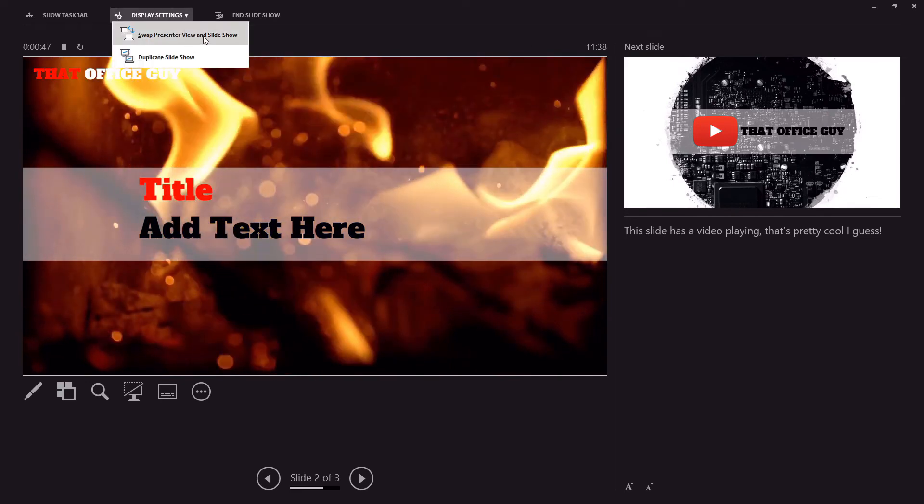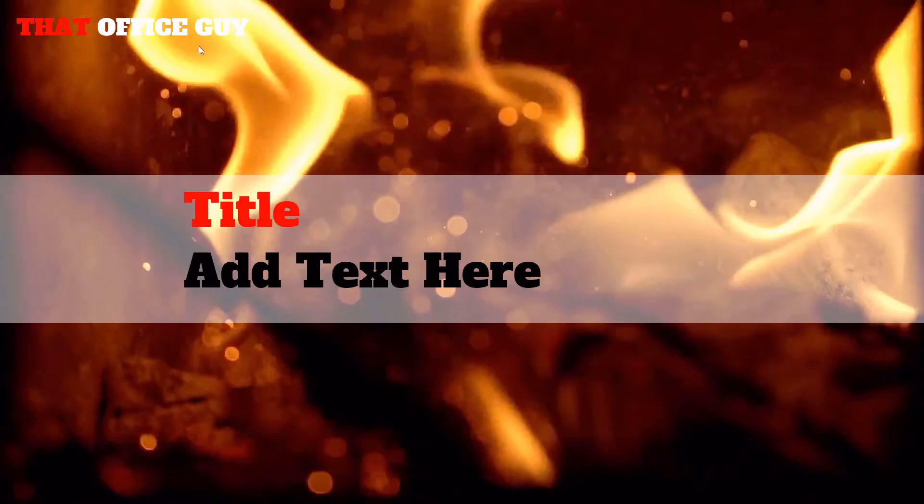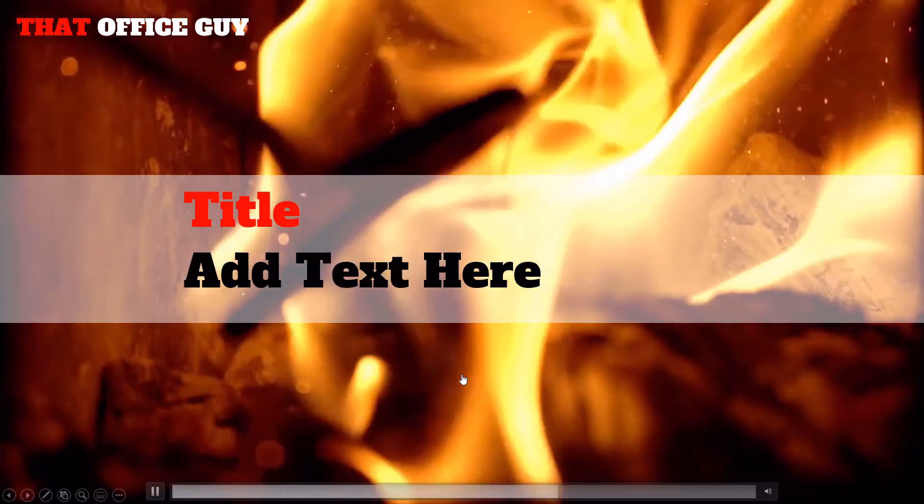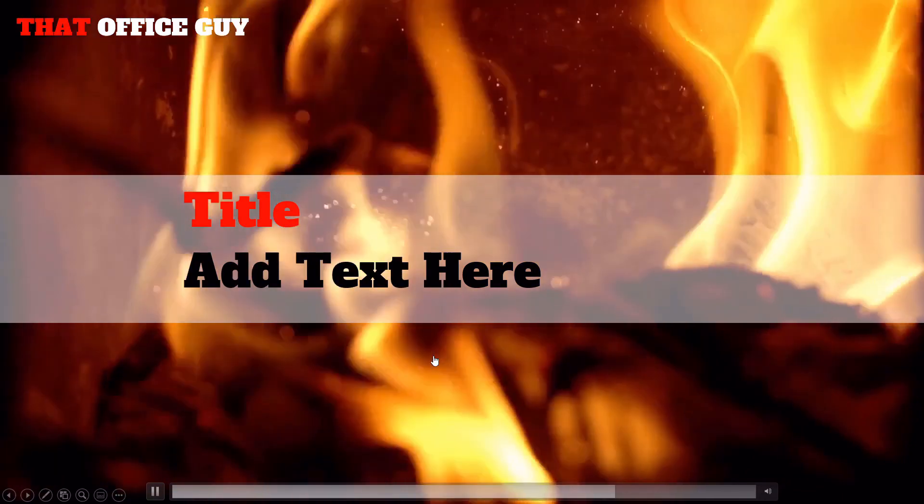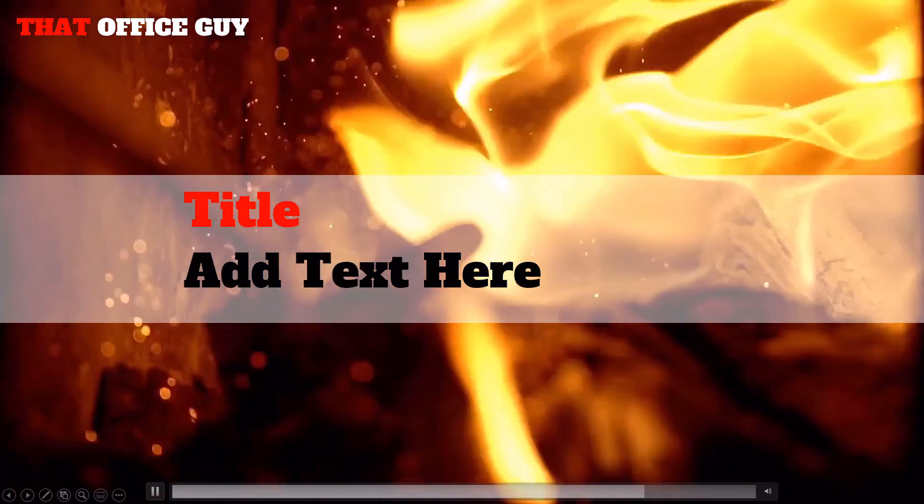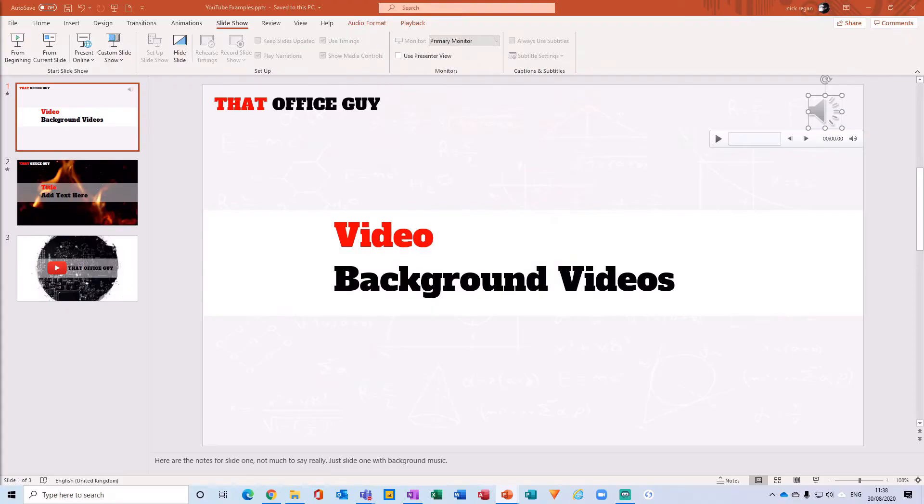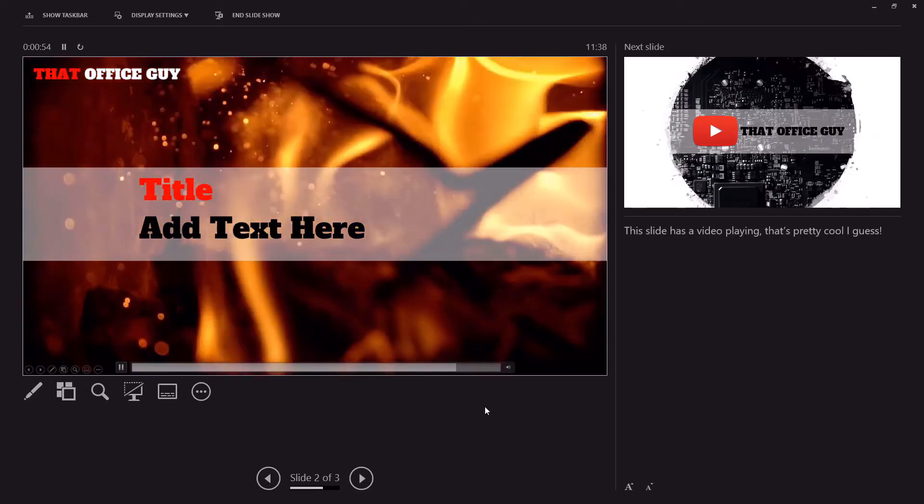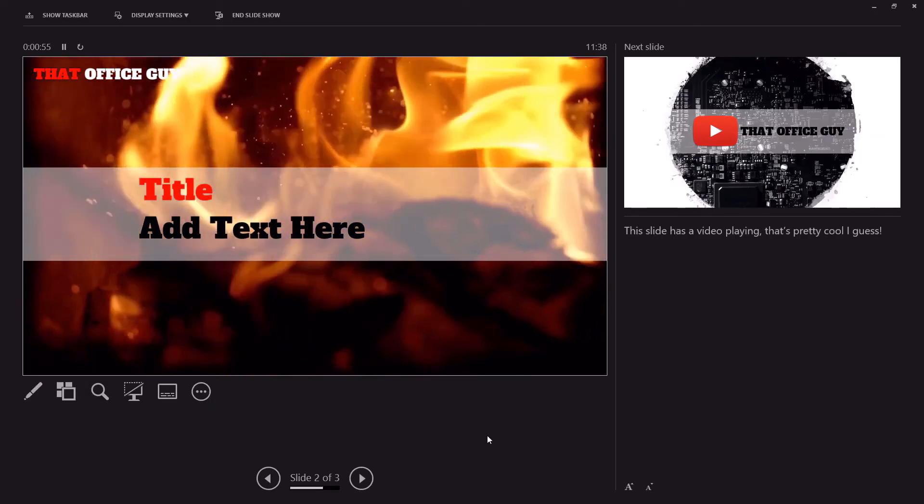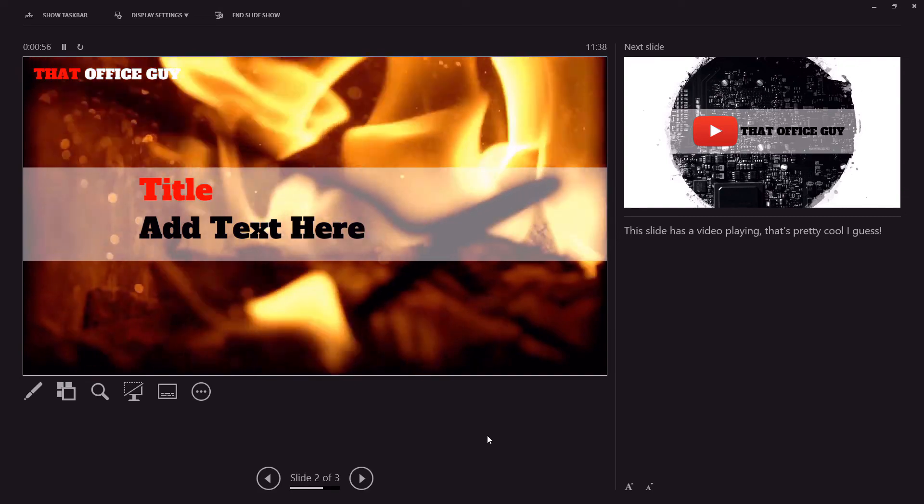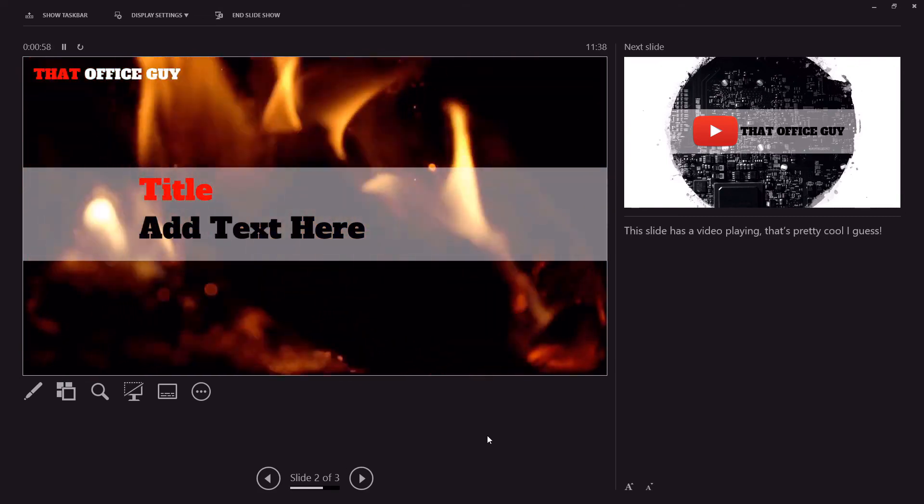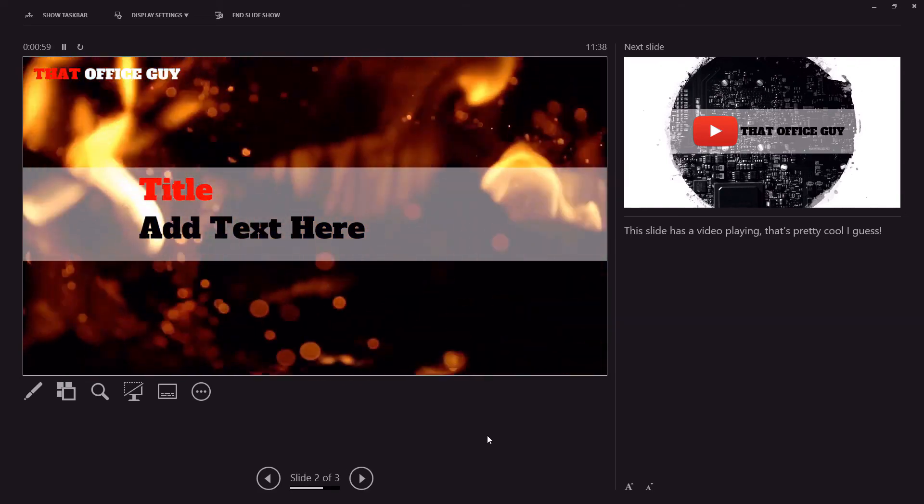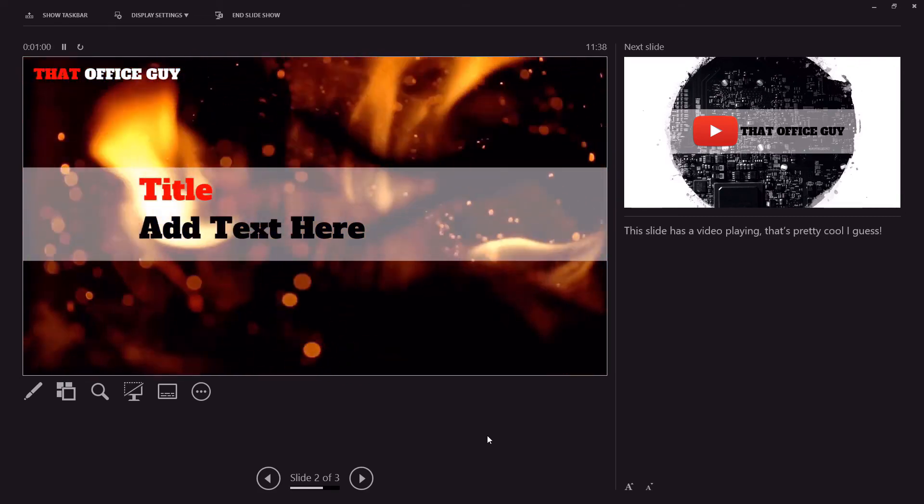If I flick between these two views, this is what the participants are seeing, and this is what you are seeing. So you're getting that full experience on the presenter view, and everyone in the meeting is seeing the full presentation as you designed it.